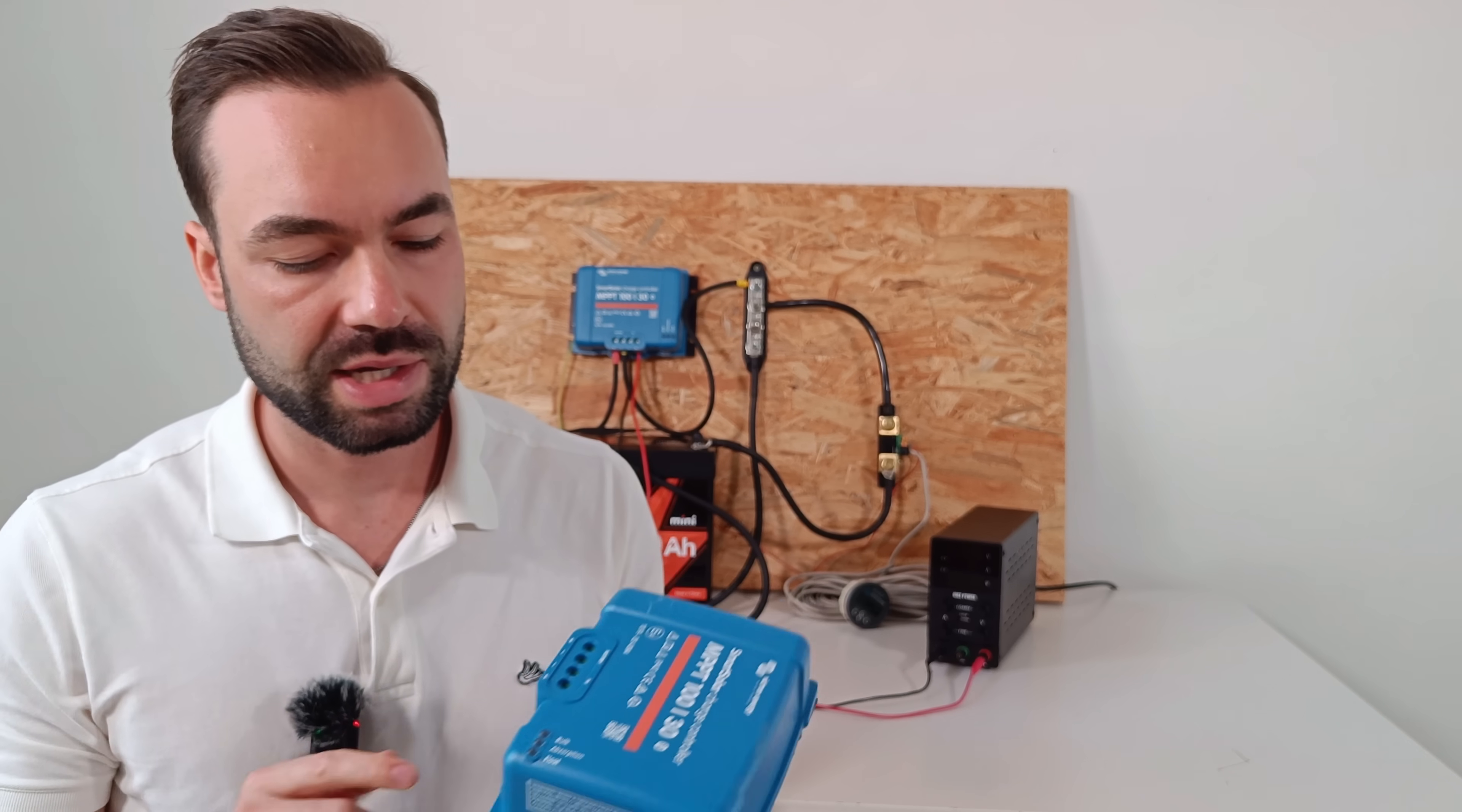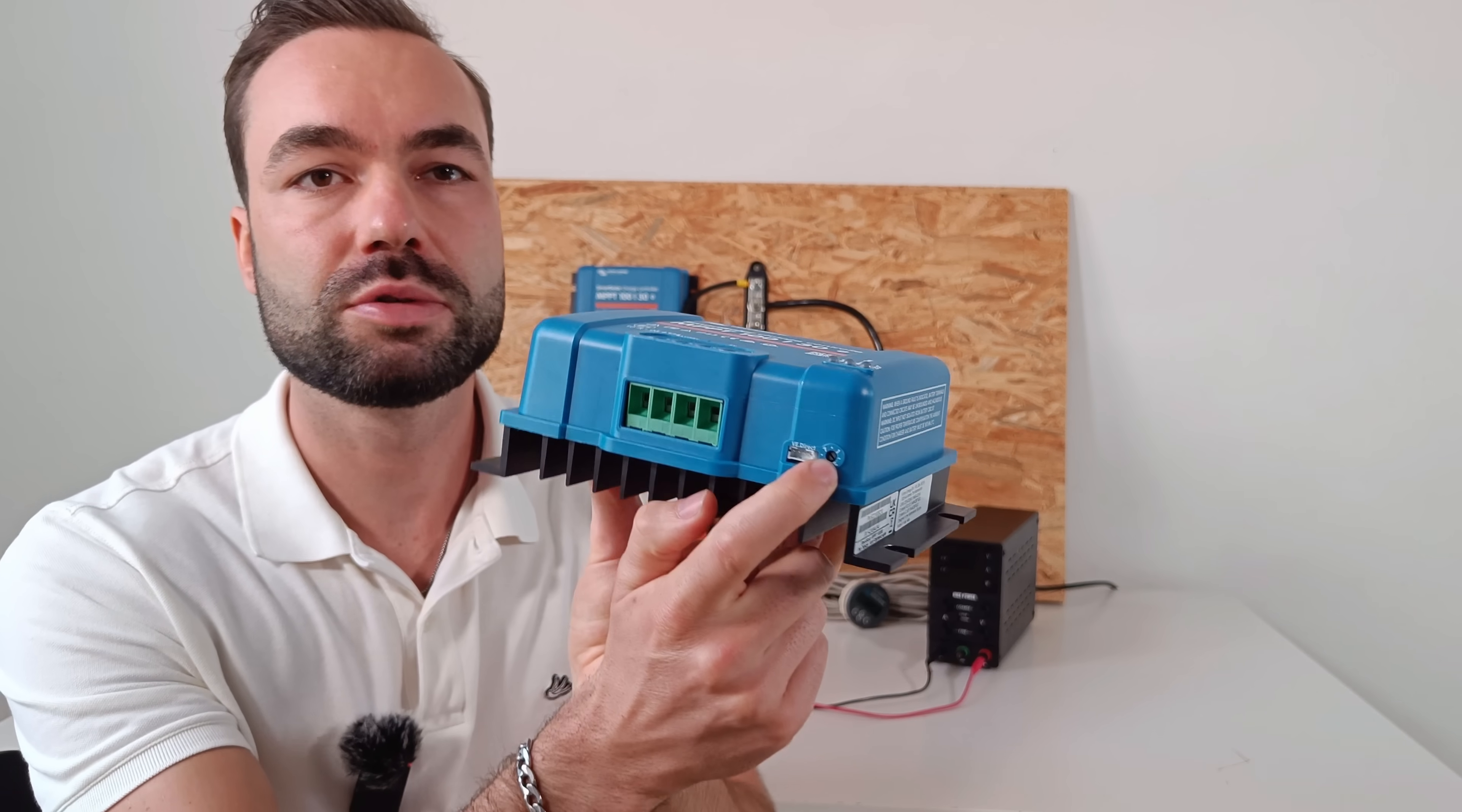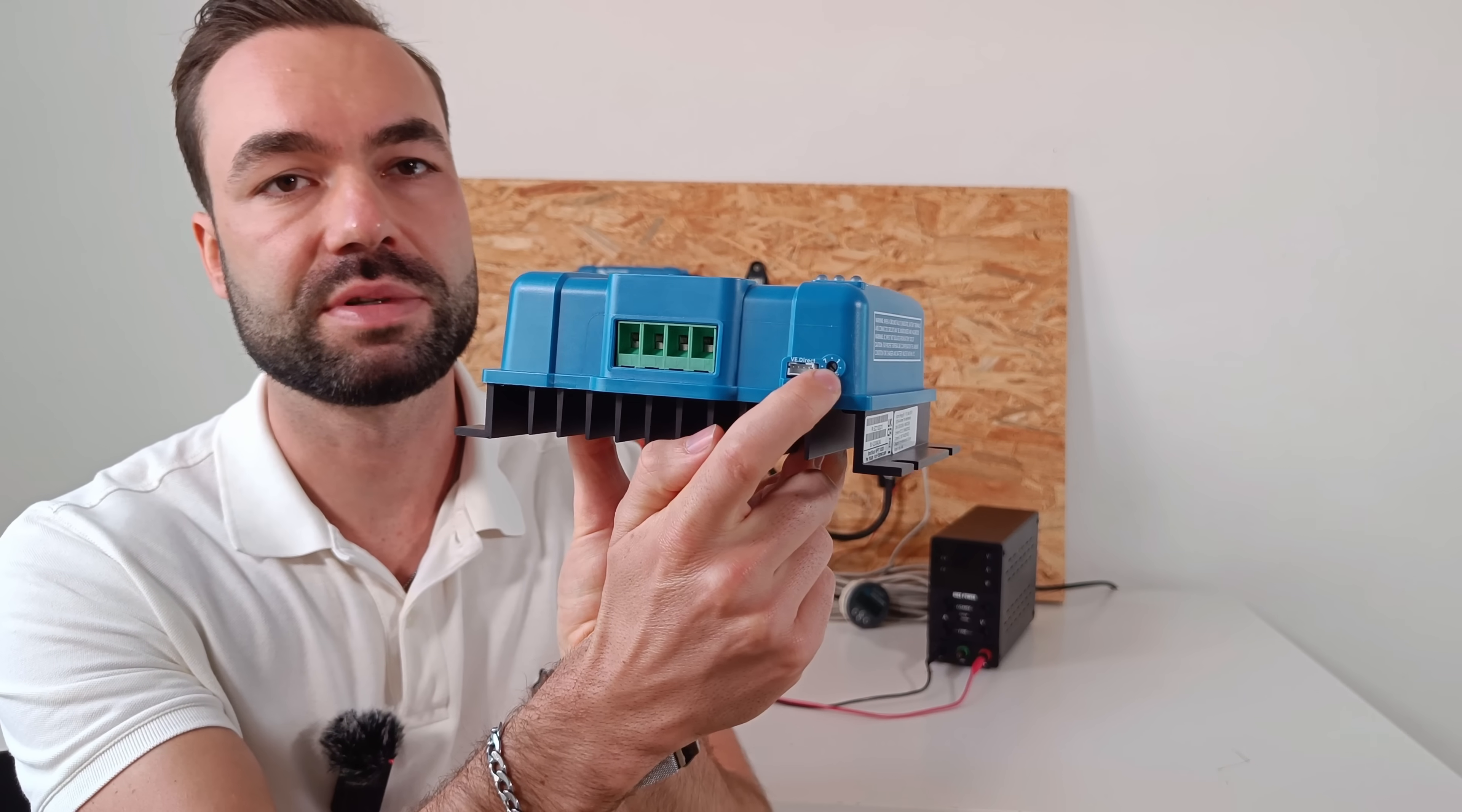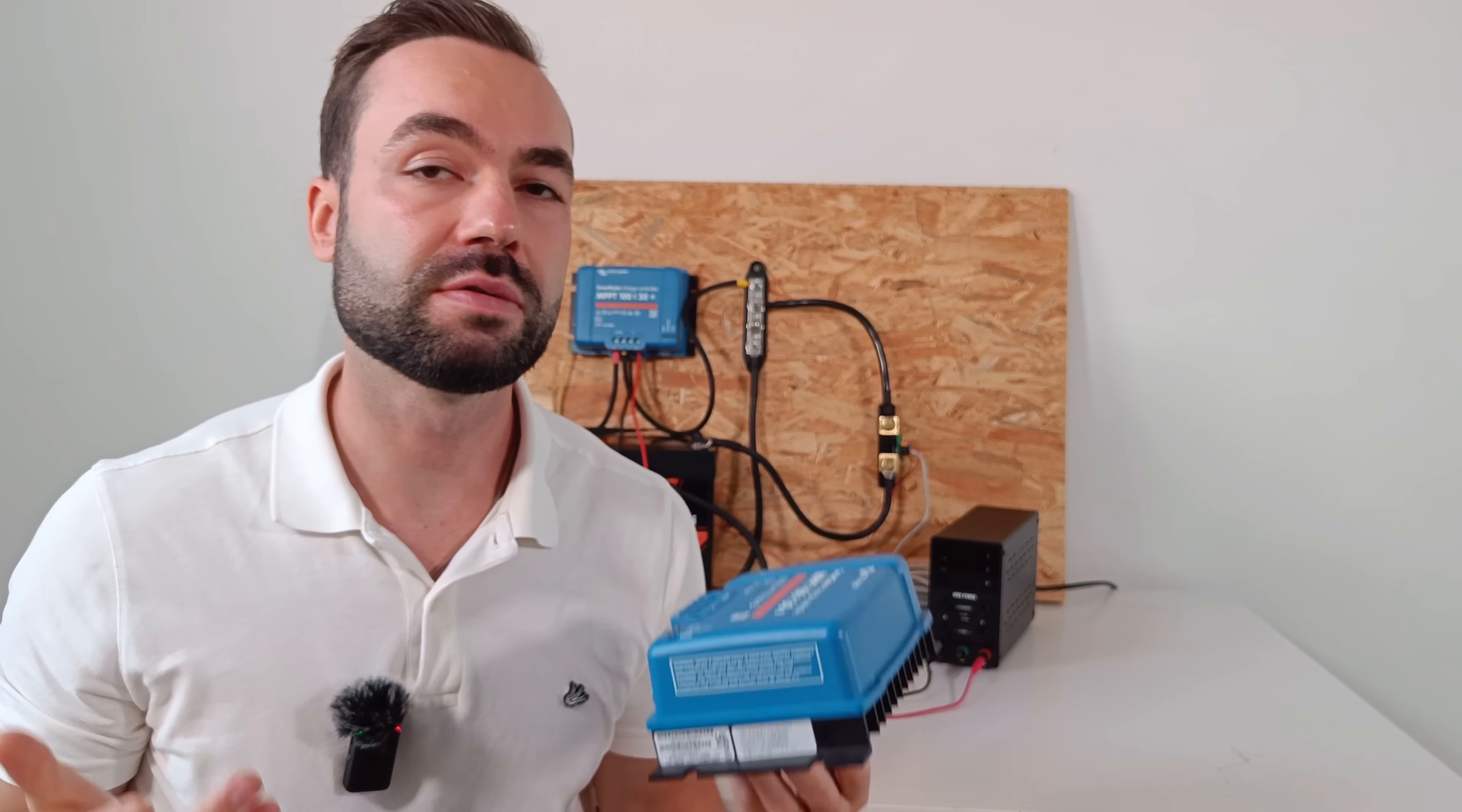If you're using a lithium battery, set the rotary dial to position 7. Even if you've configured it in the app, it's good practice to leave the hardware switch set correctly. That way, if the app or the software ever fails, the controller still knows it's charging a lithium battery.